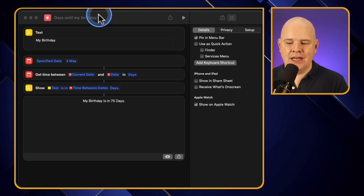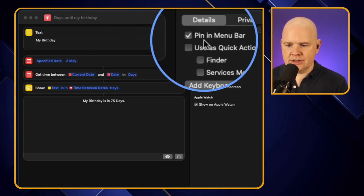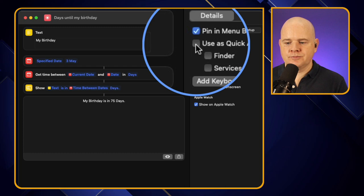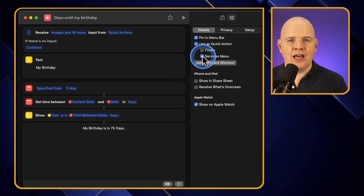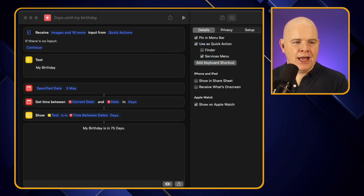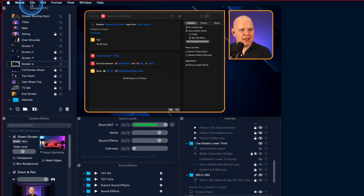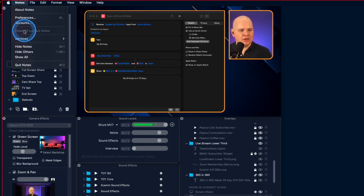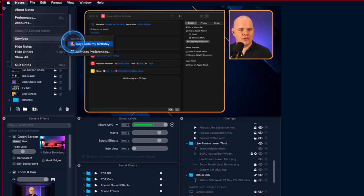The menu bar option might not be relevant for all shortcuts, so there are other options too. 'Use as a Quick Action' lets you use it from the Finder or the Services menu. The Services menu is a way to trigger shortcuts from within certain applications. For example, in the Notes app you'll see the shortcut has been added to the Services menu.